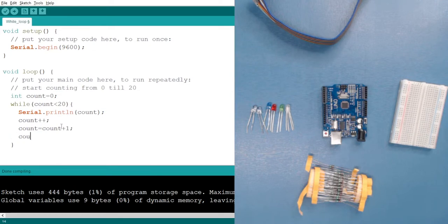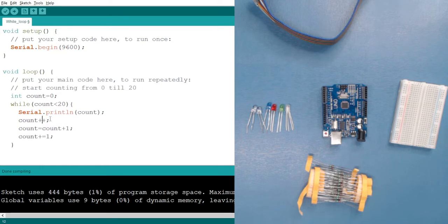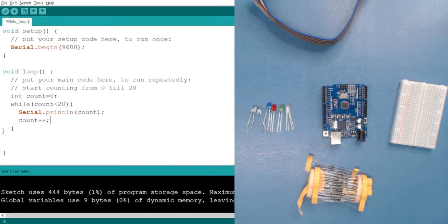There is also a third method: count plus equals one. These are three ways to increment the value. If incrementing by one, count plus plus is perfect — easy to understand and write. If you are incrementing by a value like 2 or 5, you can use the second or third method. All three are equivalent when incrementing by one.